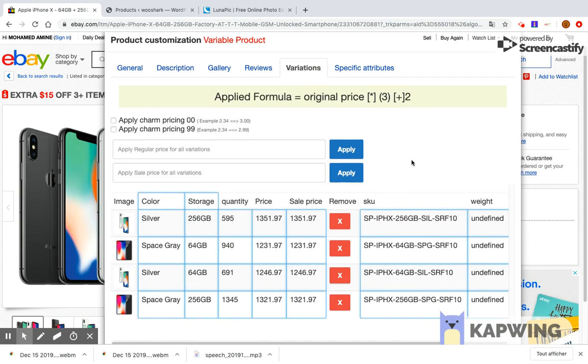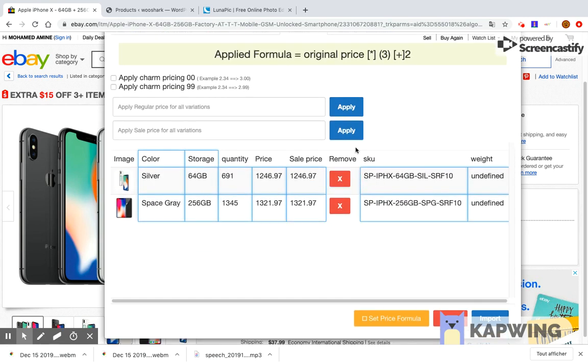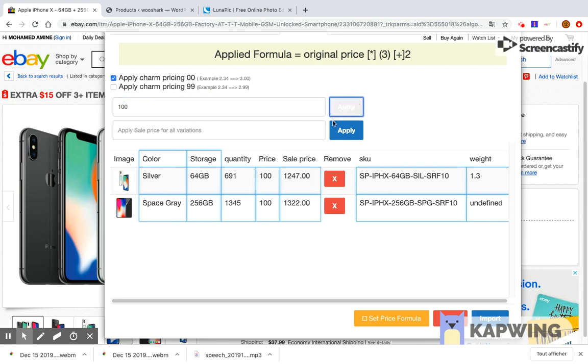The variations tab allows you to select the variations that will be imported to your shop. You can update the price, quantity, SKU, and weight.